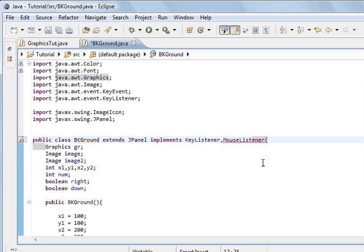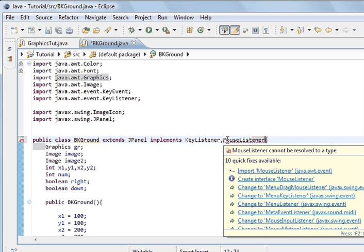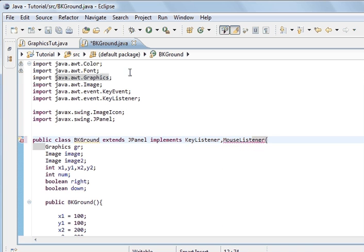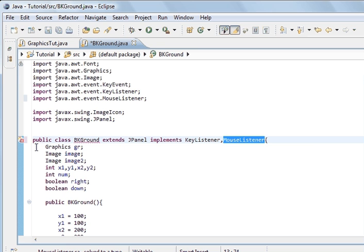And this will be the exact same as before. Now we've got to import this class. I don't think I've already imported it. And then we've got to implement the methods. So first import, it's java.awt.event. And then we're going to implement the methods.